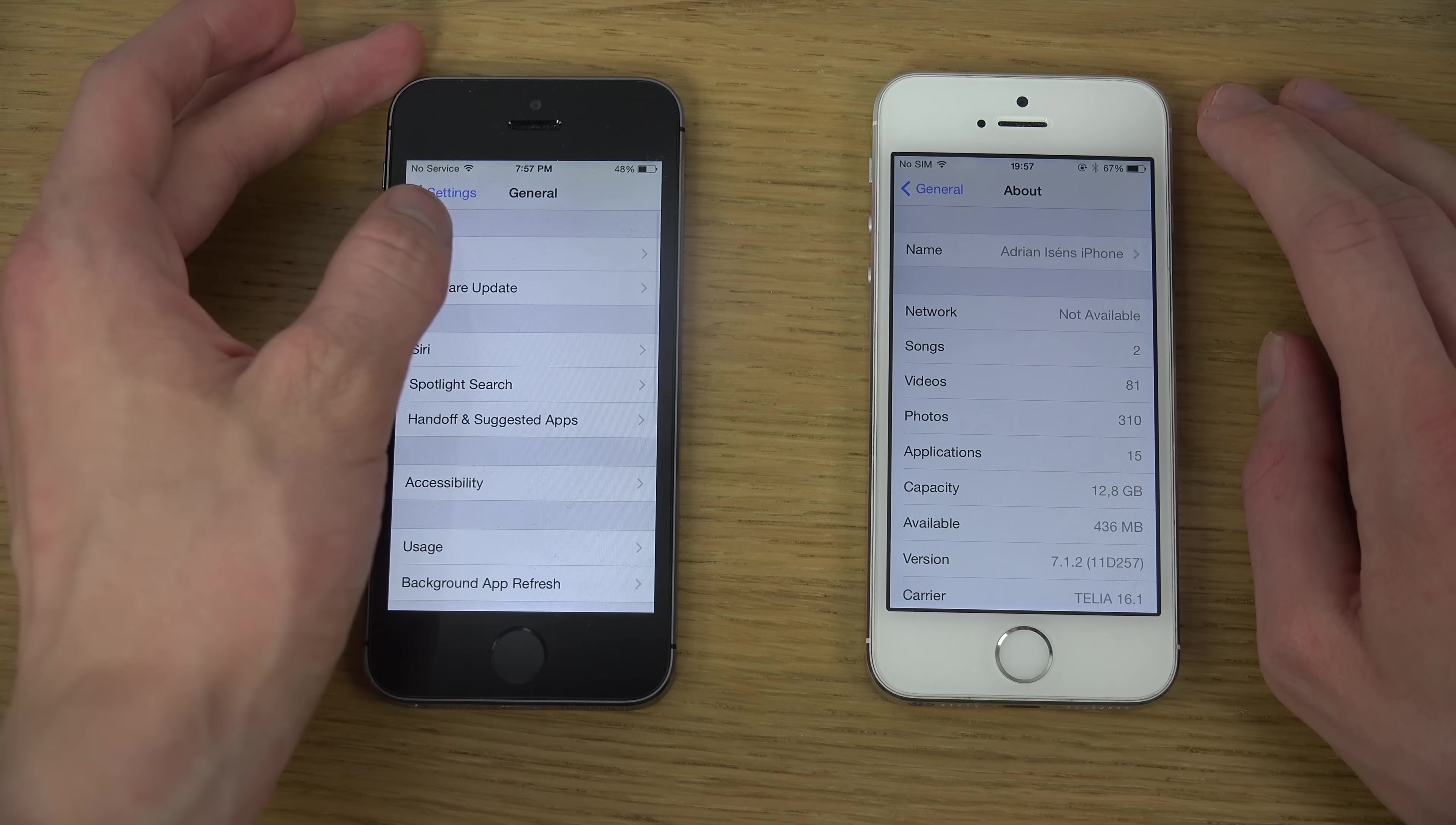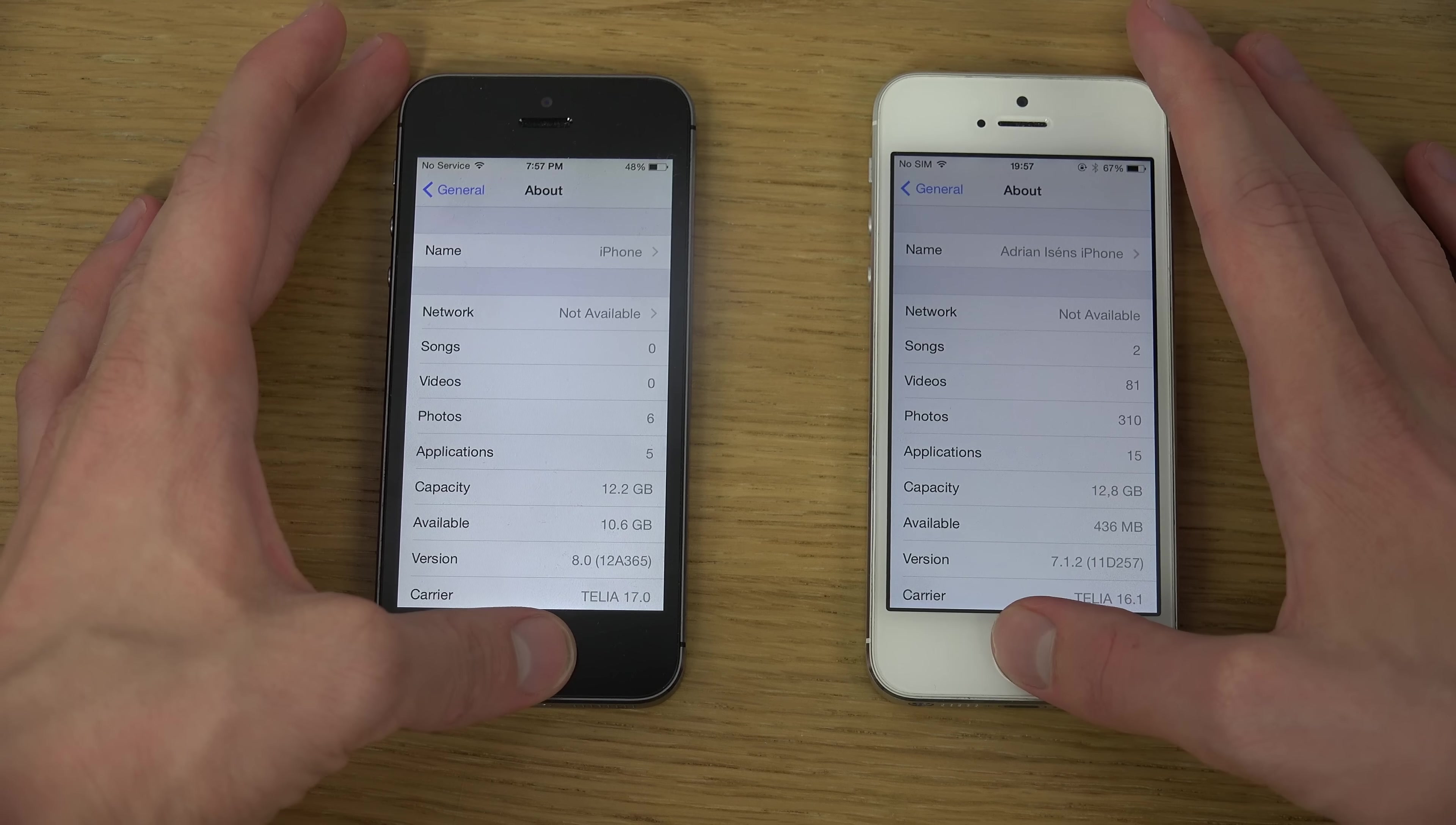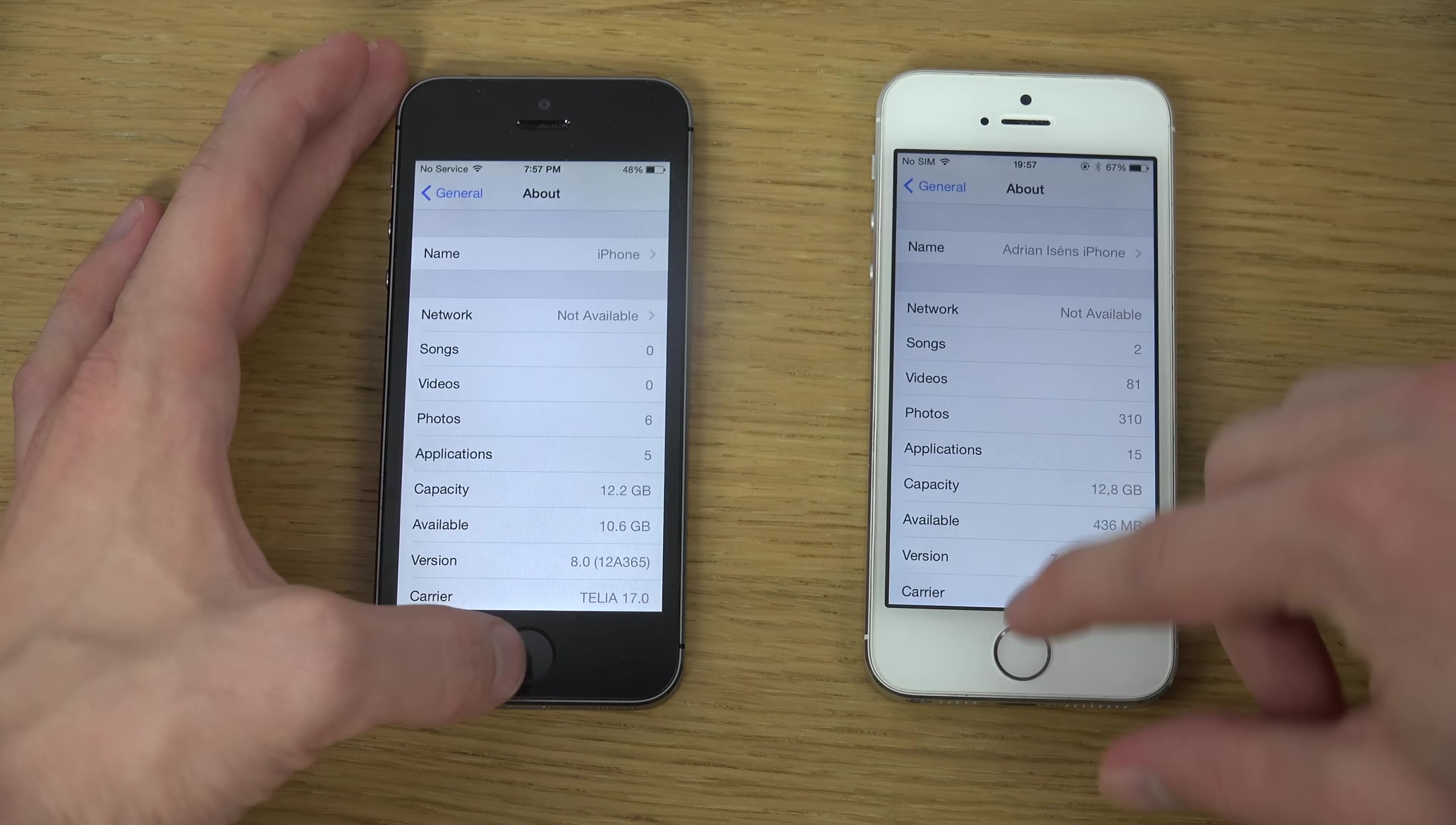And, general in here, going to about, you can see iOS 8 here, on the little iOS... oh my god, I'm weird.